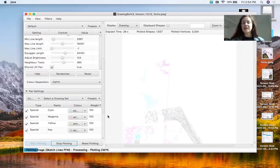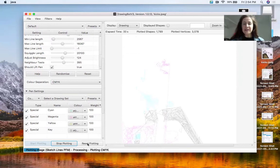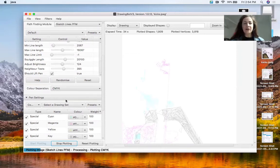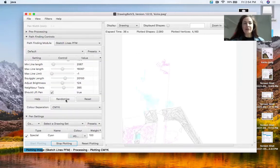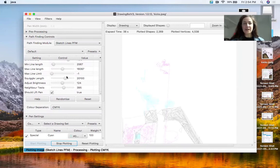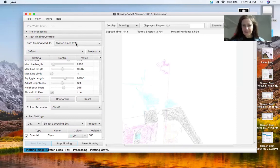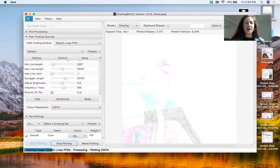If it generates something that you're not happy with, you can hit reset plotting and then go back up to your pathfinding controls and either change them around or choose a new way of doing it. And then when you're happy and you've got one that you like...